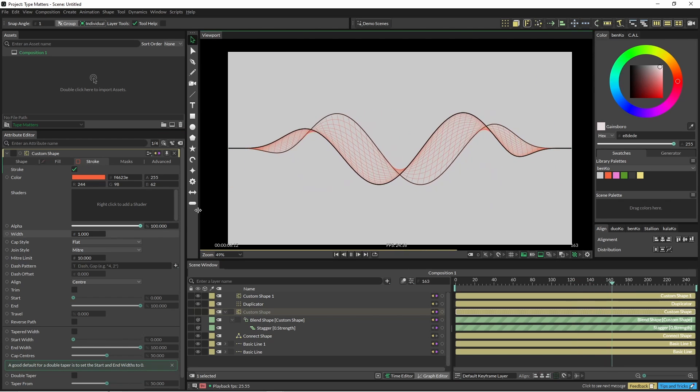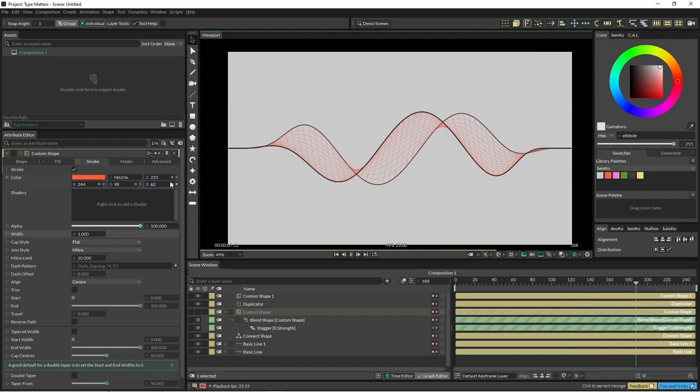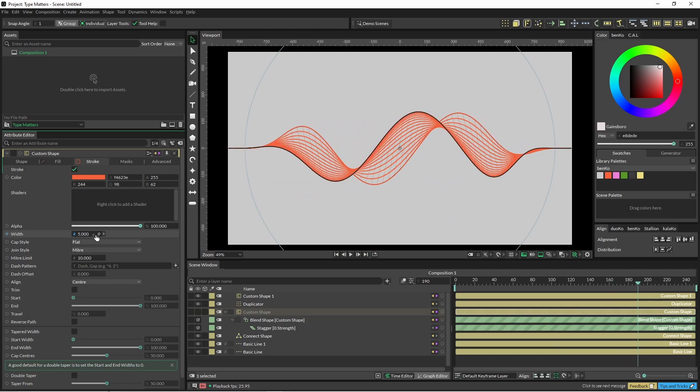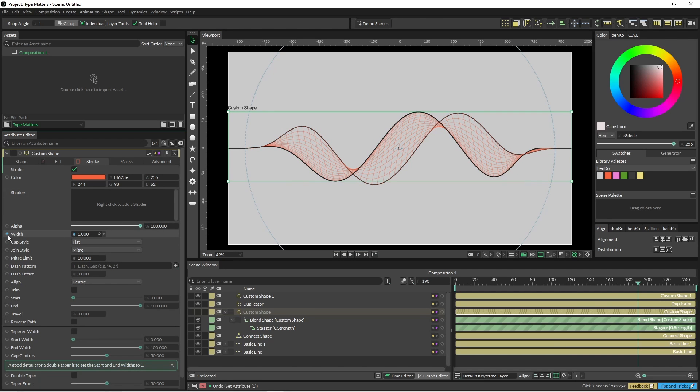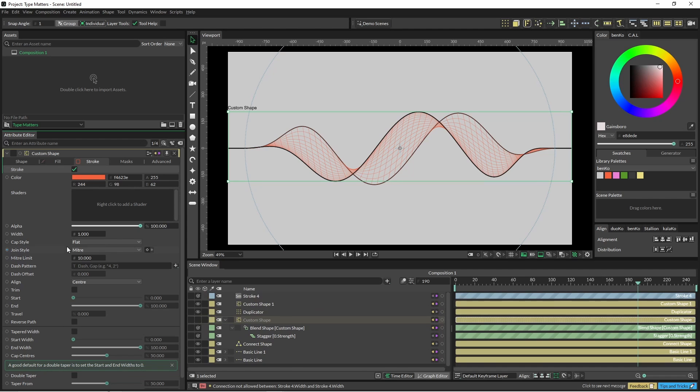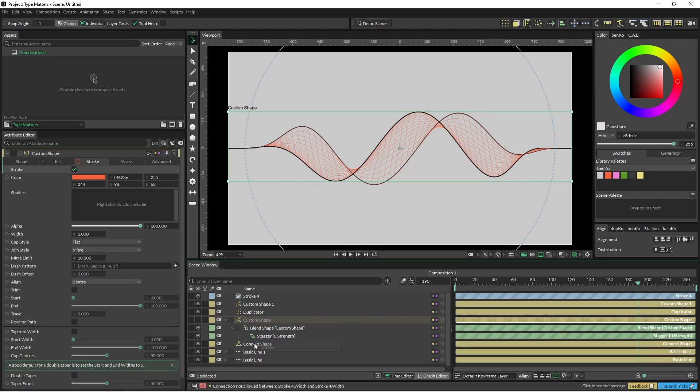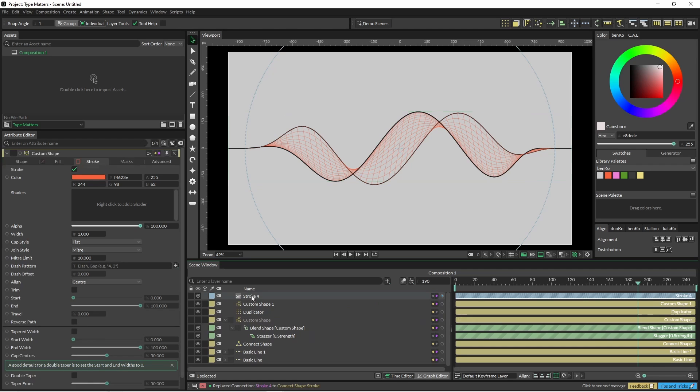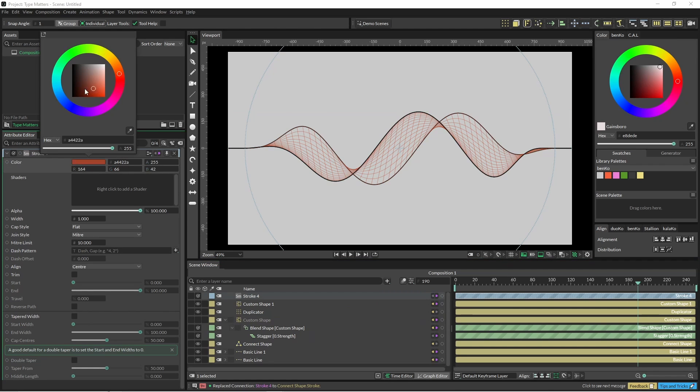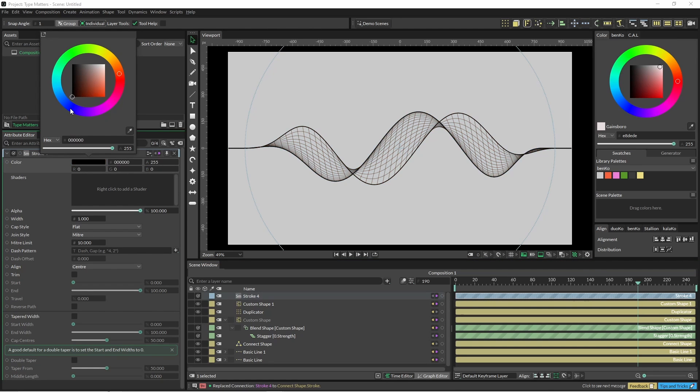So it's looking kind of cool. If we wanted to change this, we could just obviously click here and make connections going back and forth. But another little trick you can do is just right click on stroke and click reveal generator. And then we can put this onto our connect stroke, onto our connect as well.